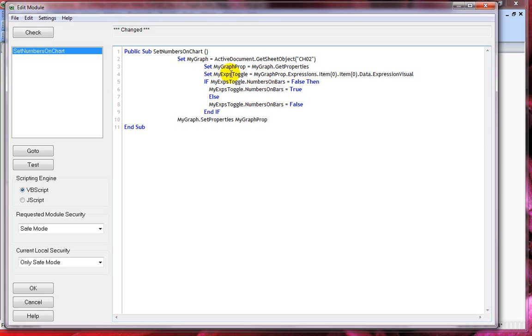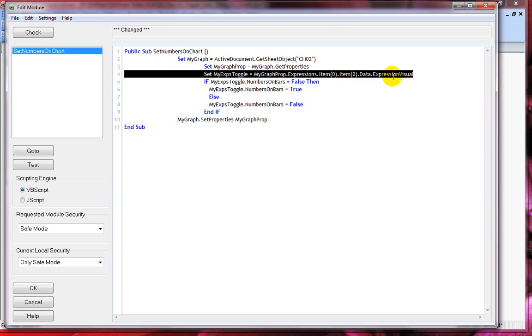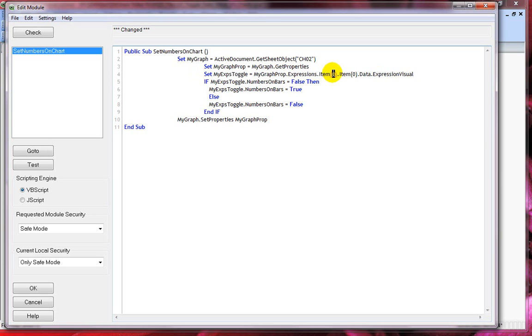In the next line I'm using set my expression toggle equals to my graph properties which is my second variable dot expressions and dot item of zero dot item of zero dot data and dot expression visual. Just to remind you item is an array property of multiple classes. That's why I passed in zero value here. It's a zero based array.